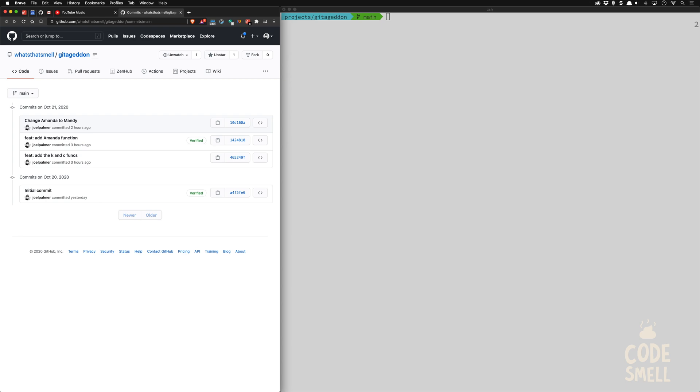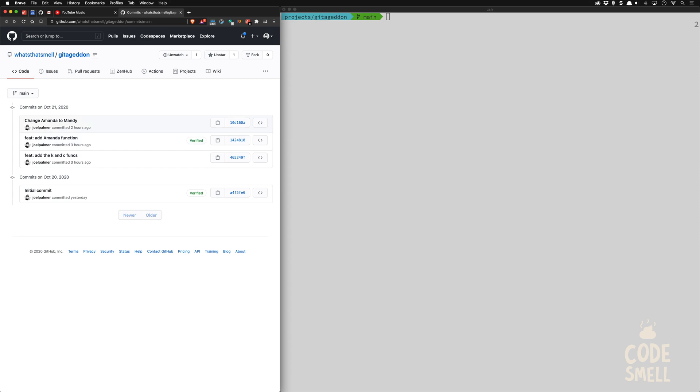You have this commit earlier where you added a function, and then you found out later that actually this person Amanda actually goes by Mandy and you need to change it to be the Mandy function and you rushed it out there to fix it because it was wrong.